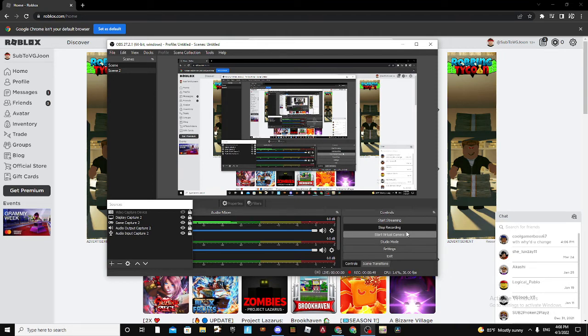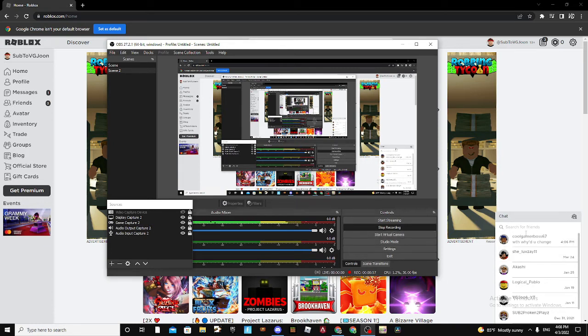He blocked me on Discord for no reason. Yeah, that's pretty much it. Ban this guy, CoolGamerBoss67.